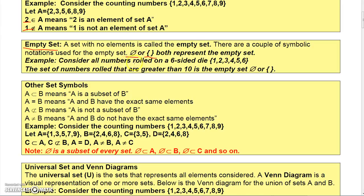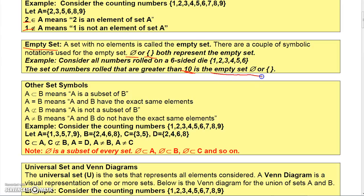Consider all numbers rolled on a six-sided die. If you roll a six-sided die, you can get 1, 2, 3, 4, 5, or 6. If we talked about the set of numbers rolled on that die that are greater than 10, it might sound like a silly question, but it's a way to show the empty set. Since there are no numbers you can roll on a die that are greater than 10, that set would be the empty set.